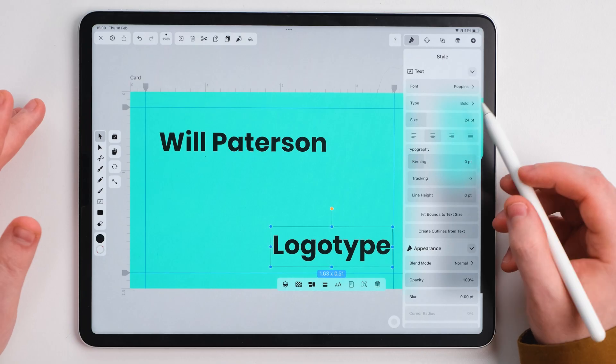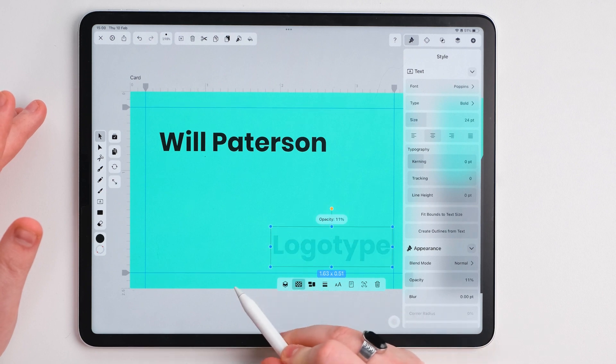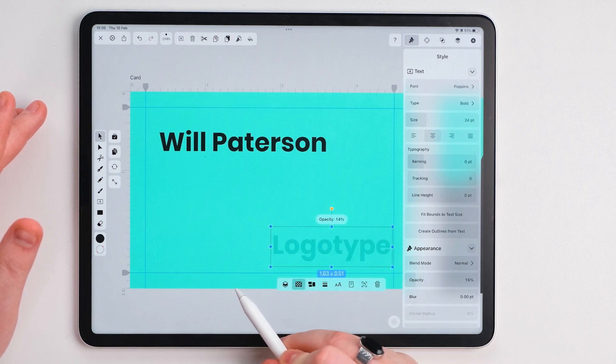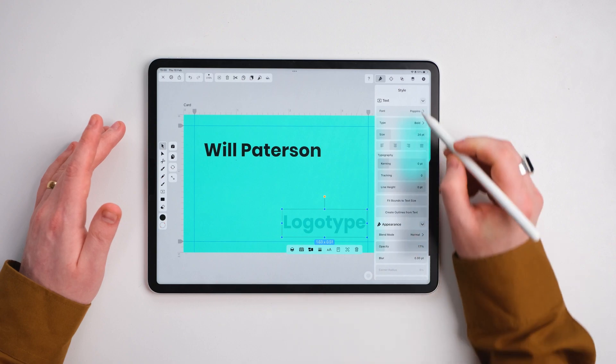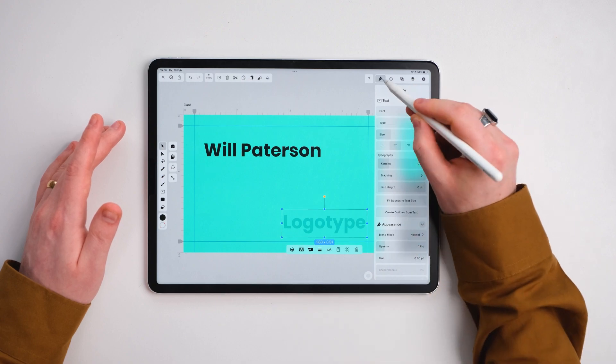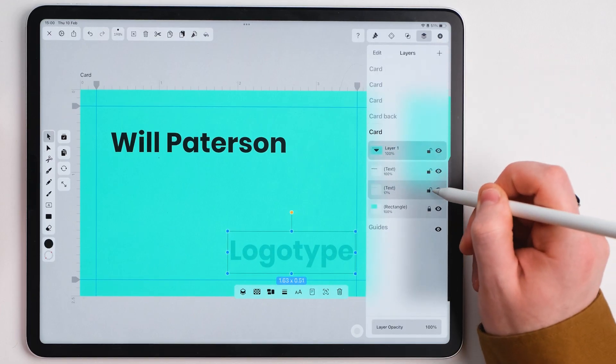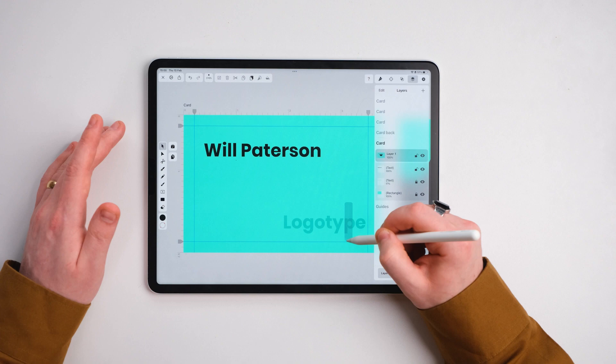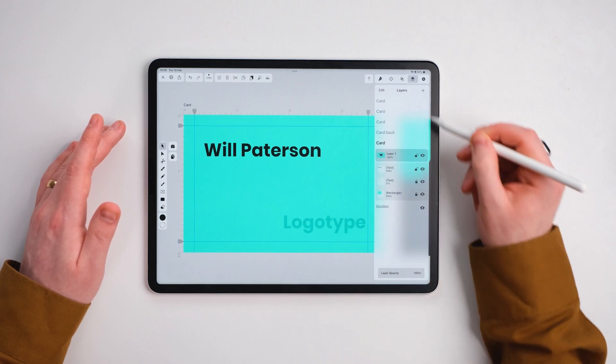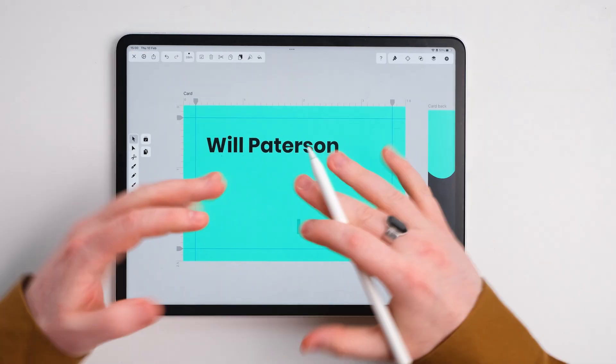Now for this, I'm going to reduce opacity by clicking this button here and just scrolling to the left because we don't really want to use that for now. I'm going to go to the layers as well and lock that so we don't mess around with it. We're going to change it later.